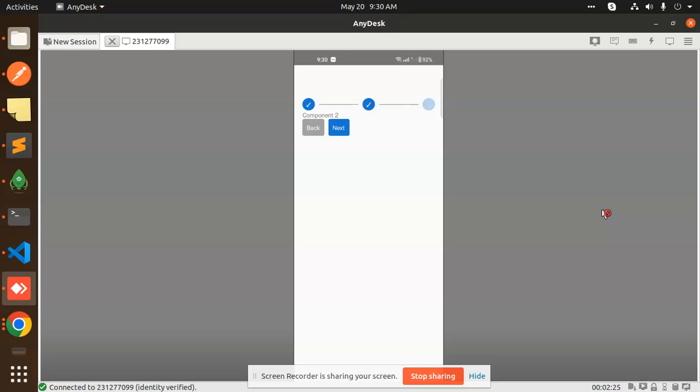So let's get started. This is the stepper form. You can see that when I go back and next, when one form is done, then go to the next, then next.